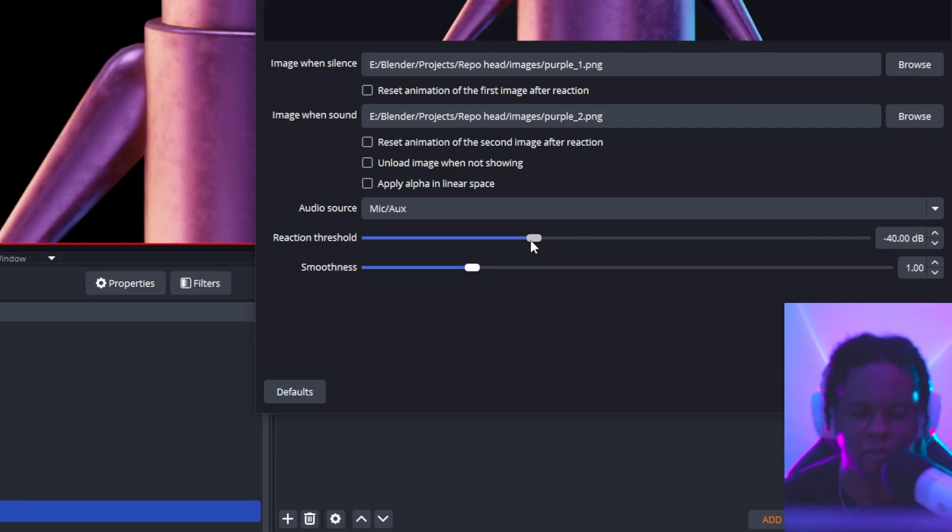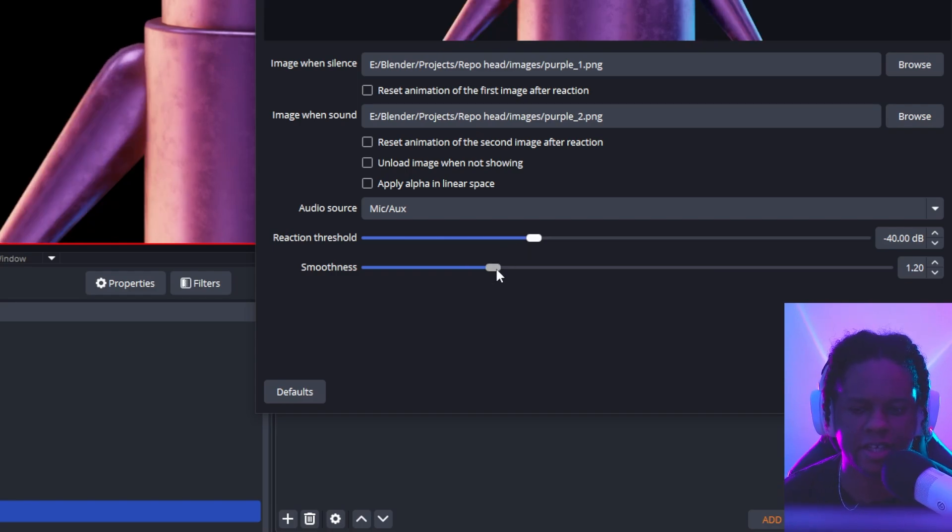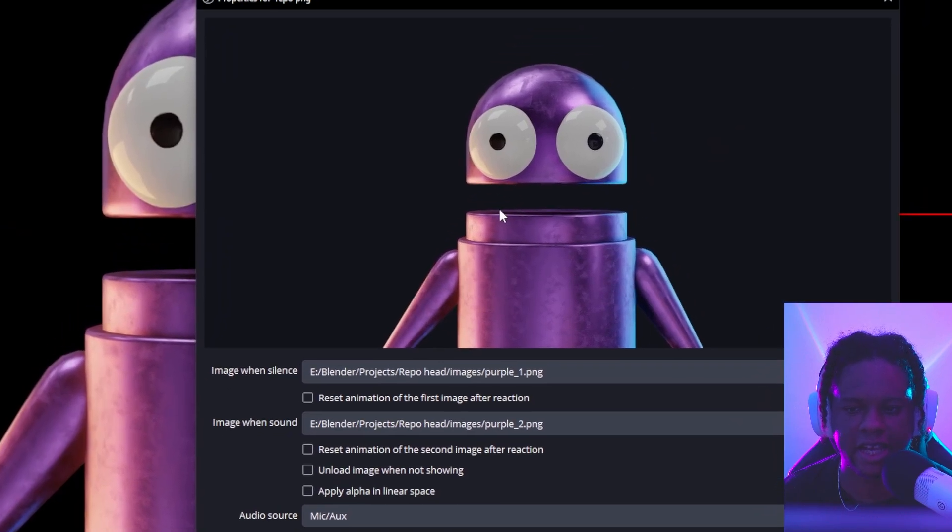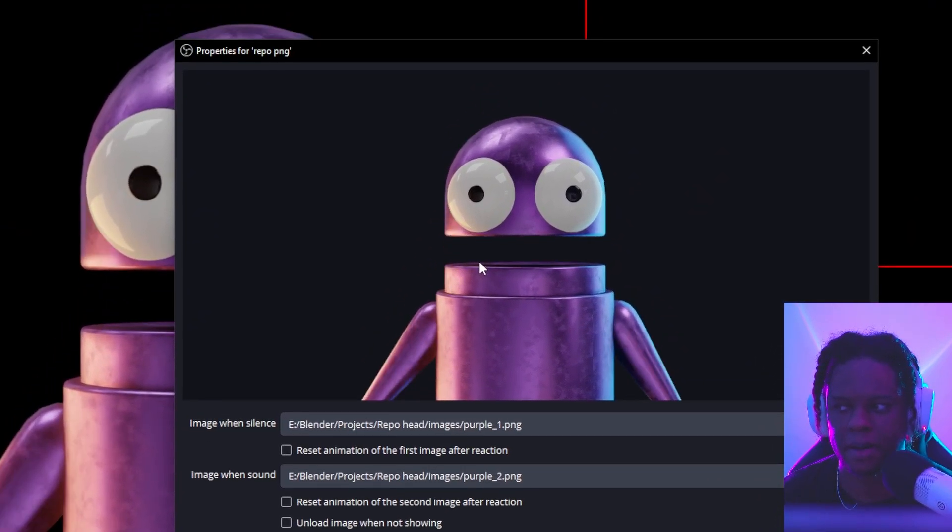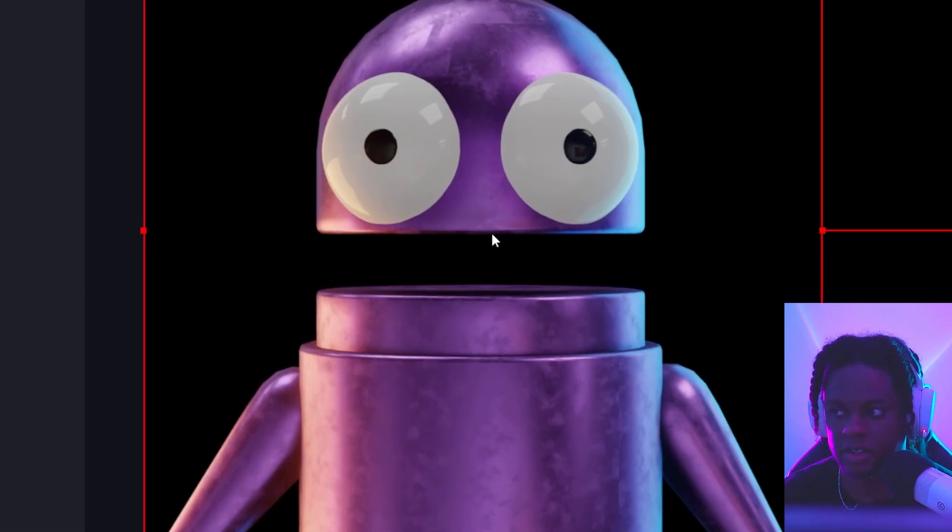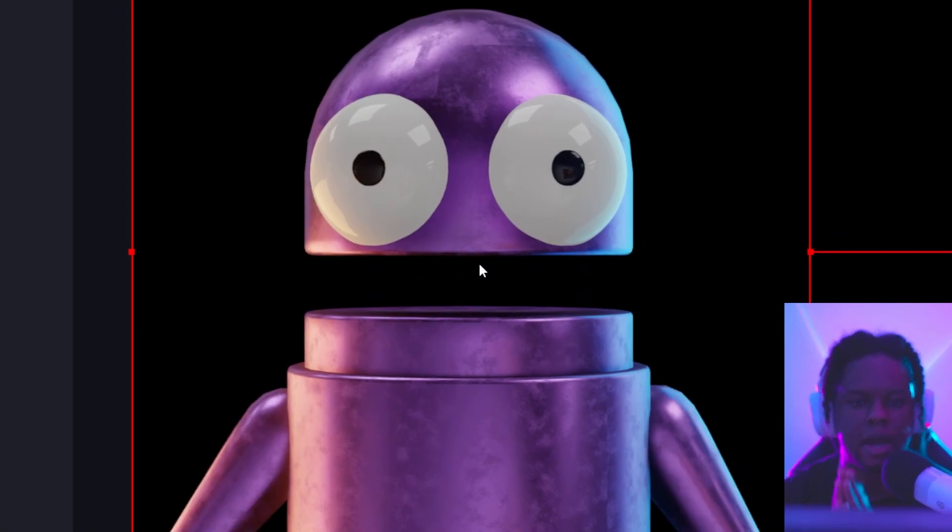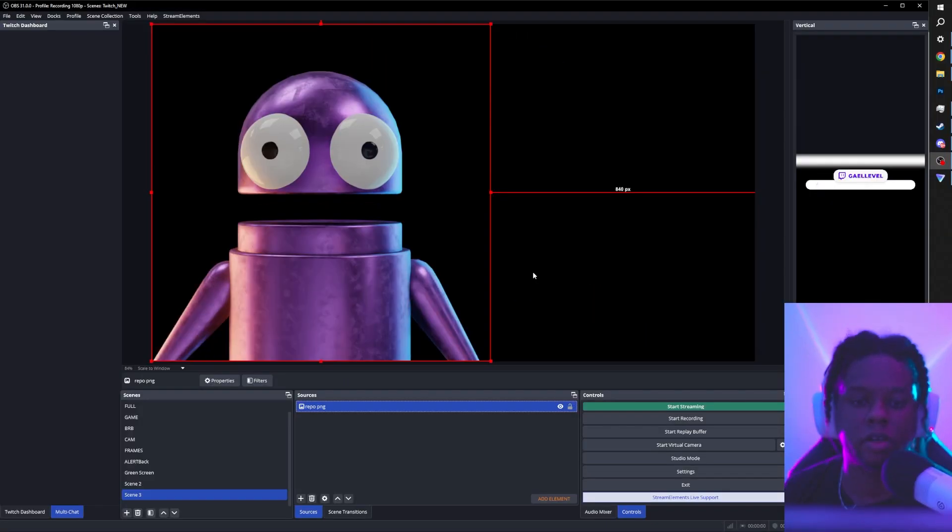Then you set up the threshold to avoid it reacting to like every little noise in your room. And this smoothness kind of eases into it, right? So it's not as jaggedy as right now. And just like that, congratulations. You have yourself a little Repo character that reacts to your voice and all of that directly in OBS Studio.